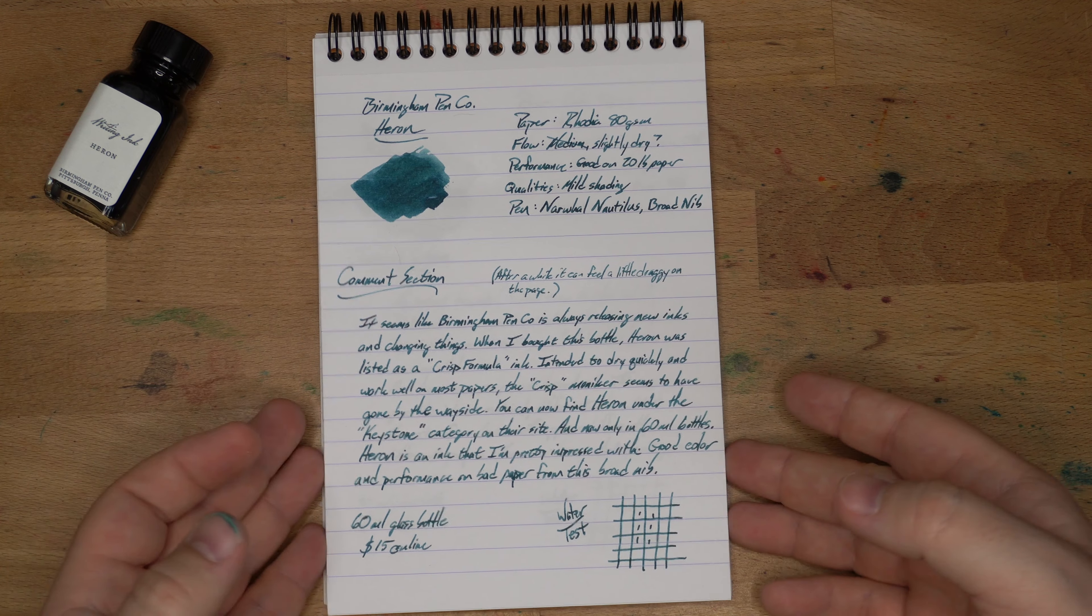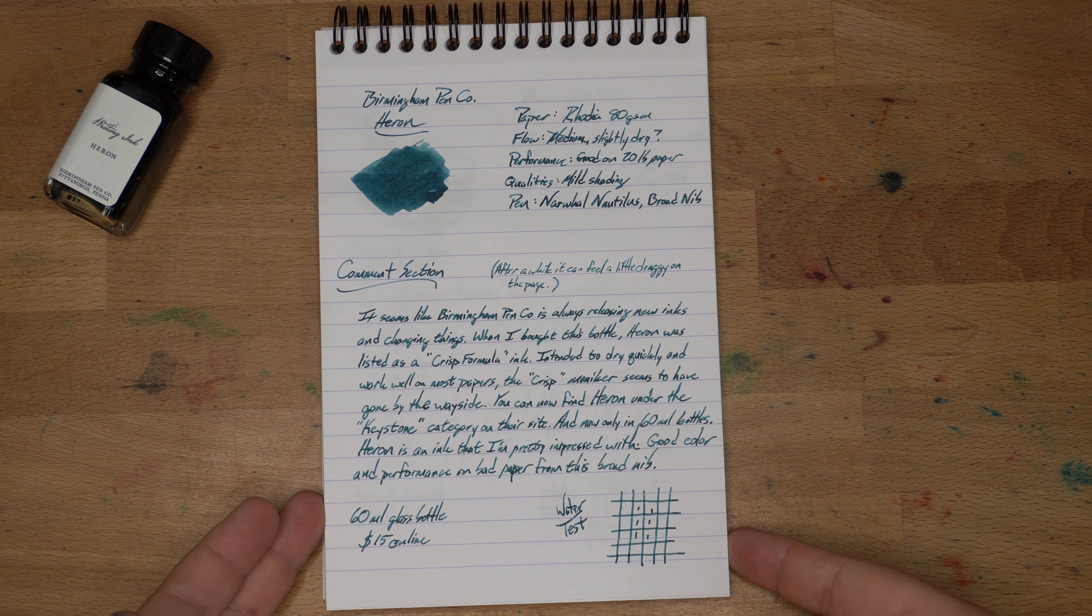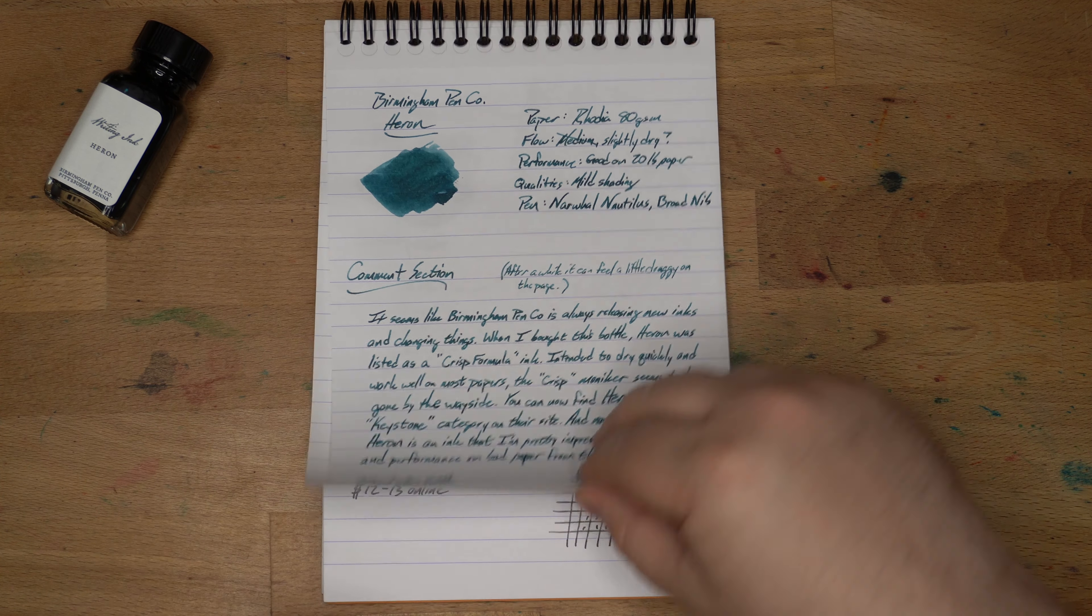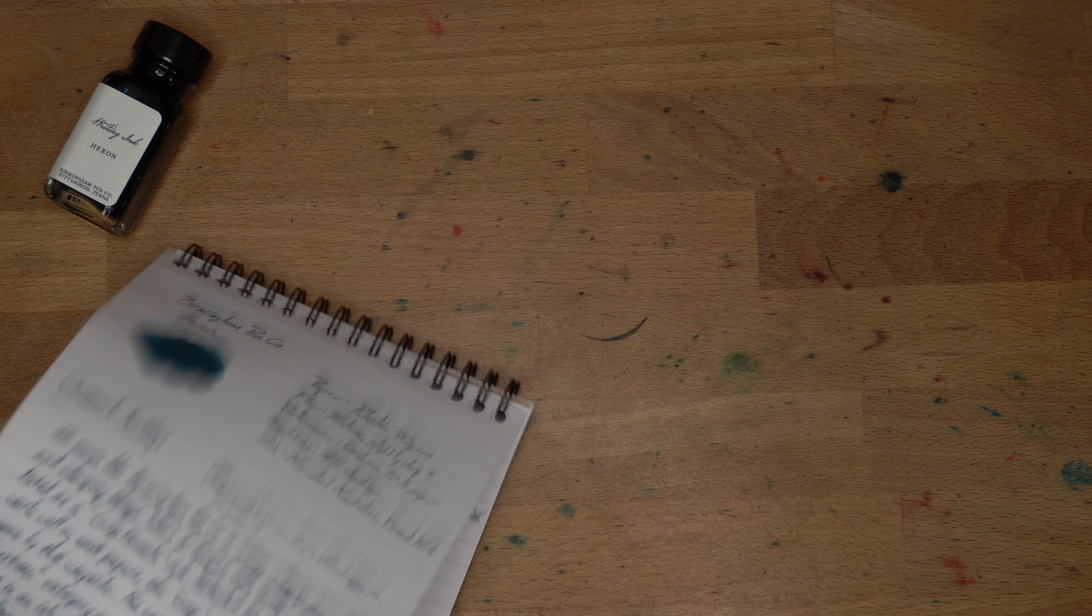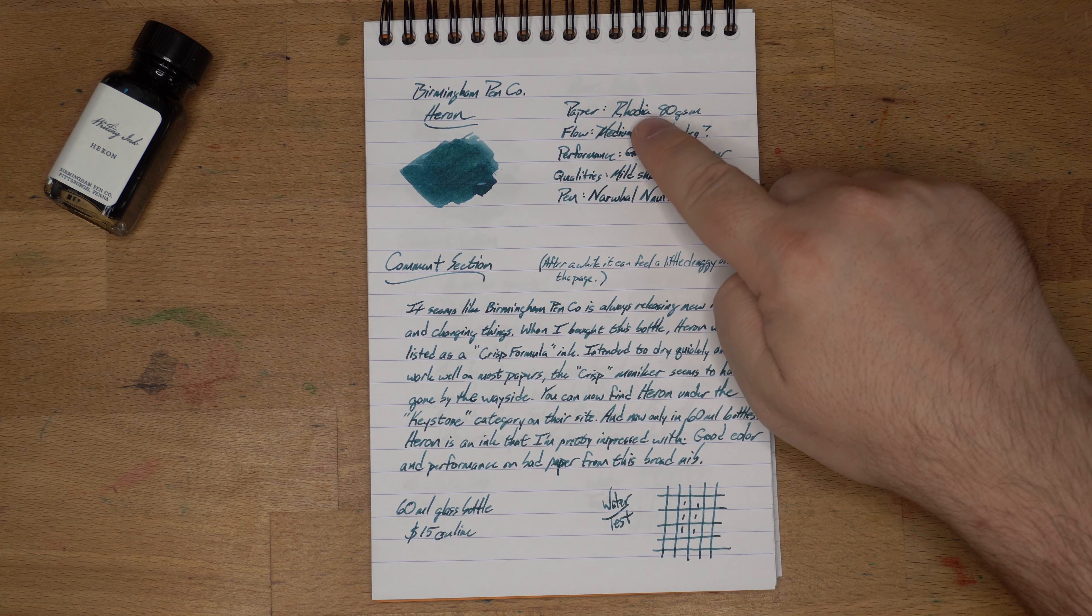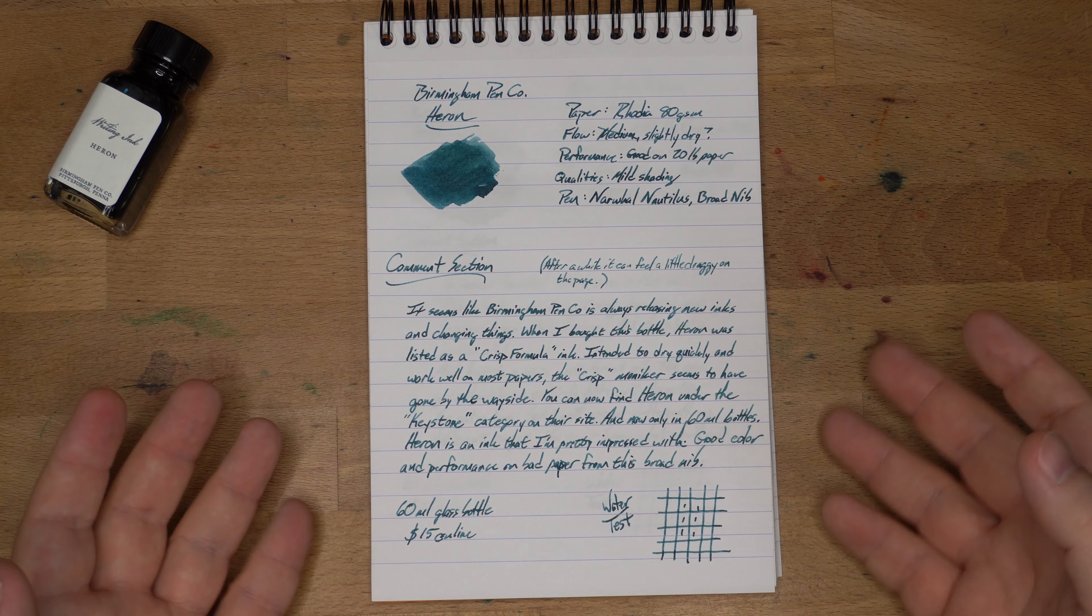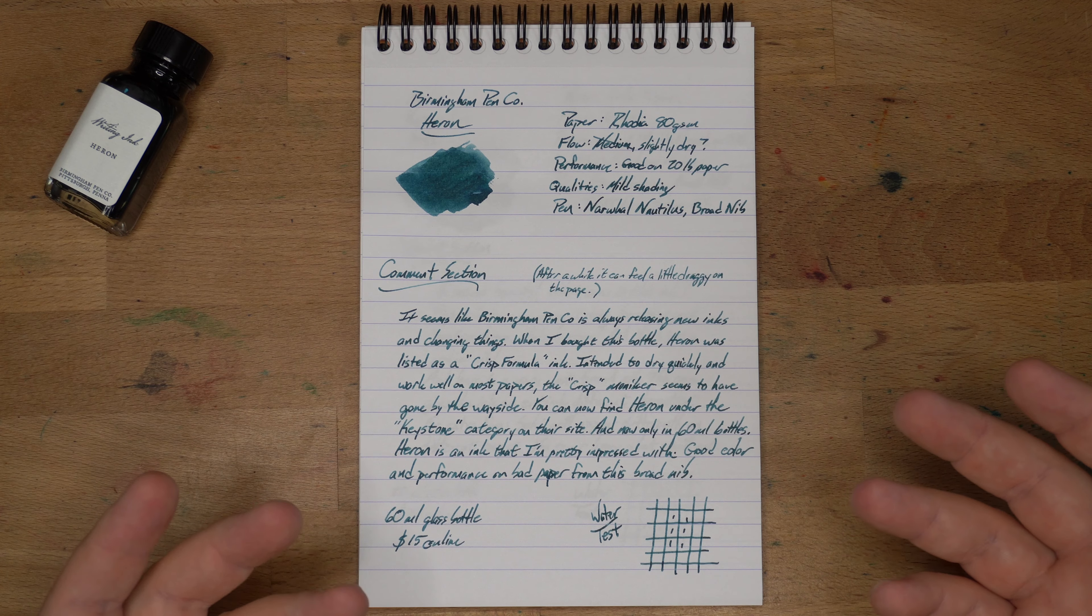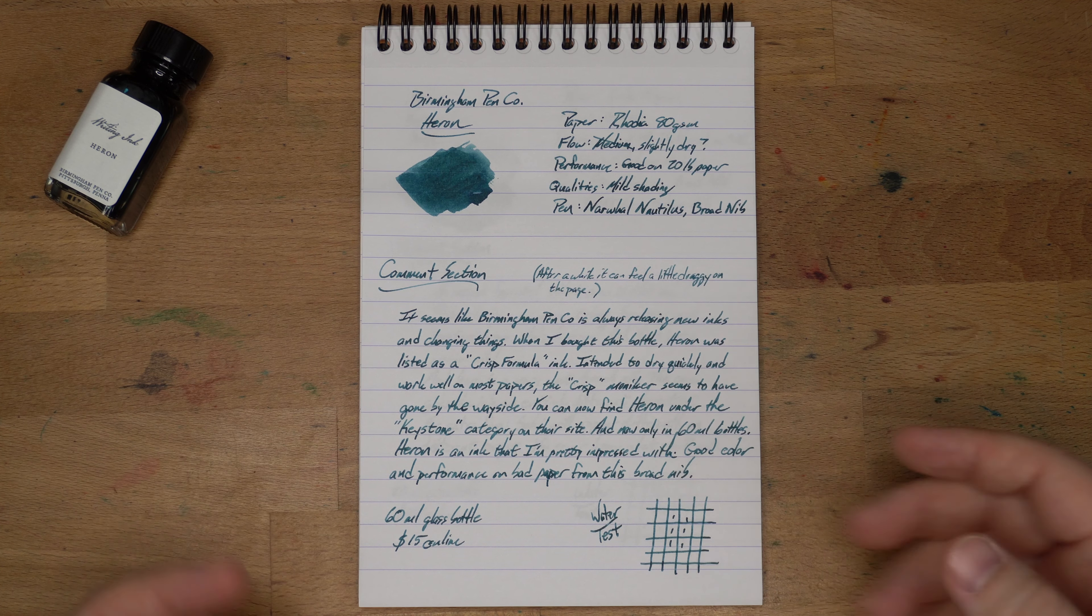This is my usual Rodia 80 grams per square meter paper that I use for these reviews. It is a coated paper, and I'm not expecting to see anything coming through the other side. What was a little bit surprising to me is I actually had to change the designation on the flow, because I started doing a bunch more writing with this after I did the review.